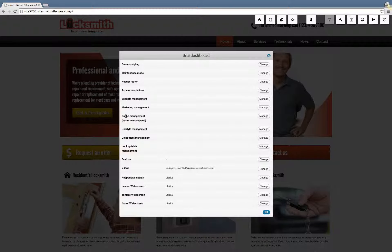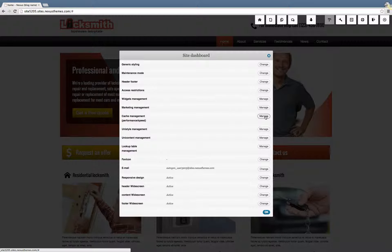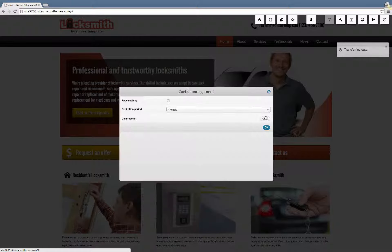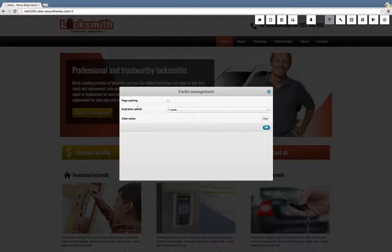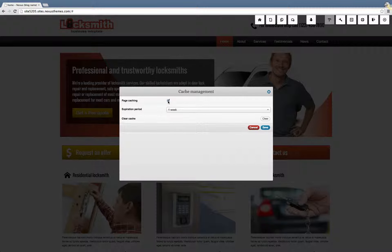To manage the cache, simply click on the manage button. Once you click on it, you will see the options for the cache system. If you want to turn on caching, simply turn on the checkbox here, and if you want to turn it off, simply uncheck that box.